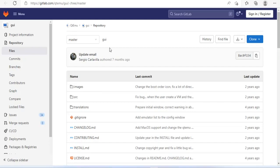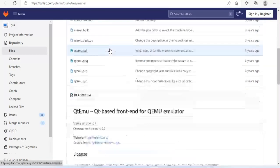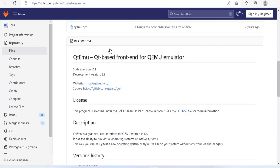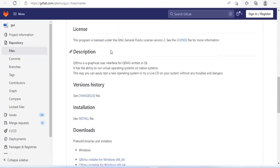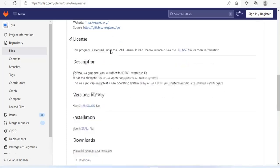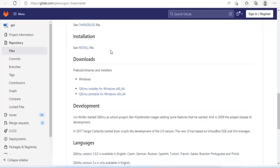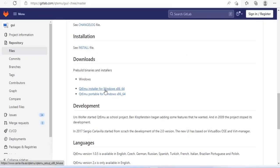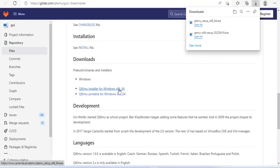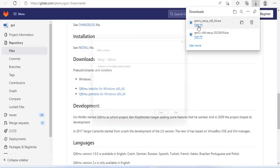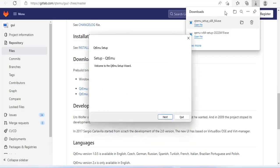By default QEMU works using the command line so you need another software to get the graphical interface. It's QTEMU. QTEMU will provide you graphical interface for QEMU hypervisor on Windows operating system.